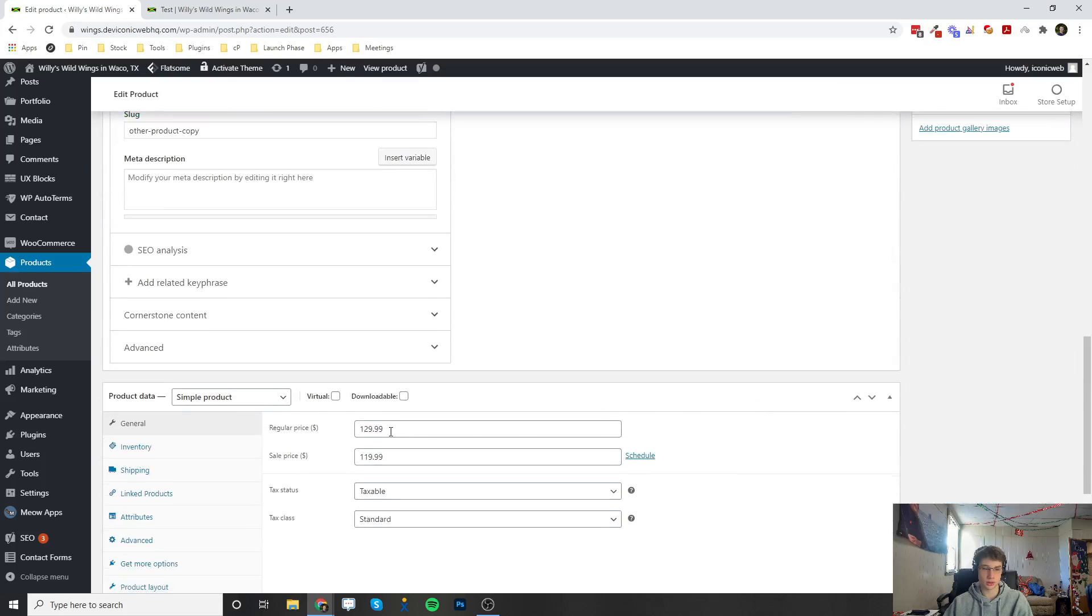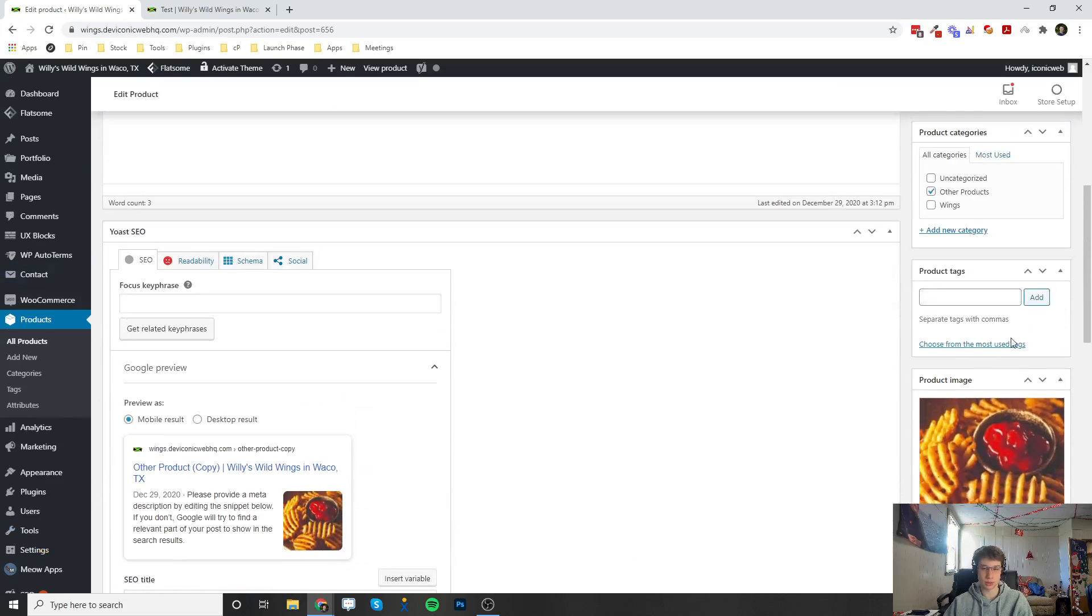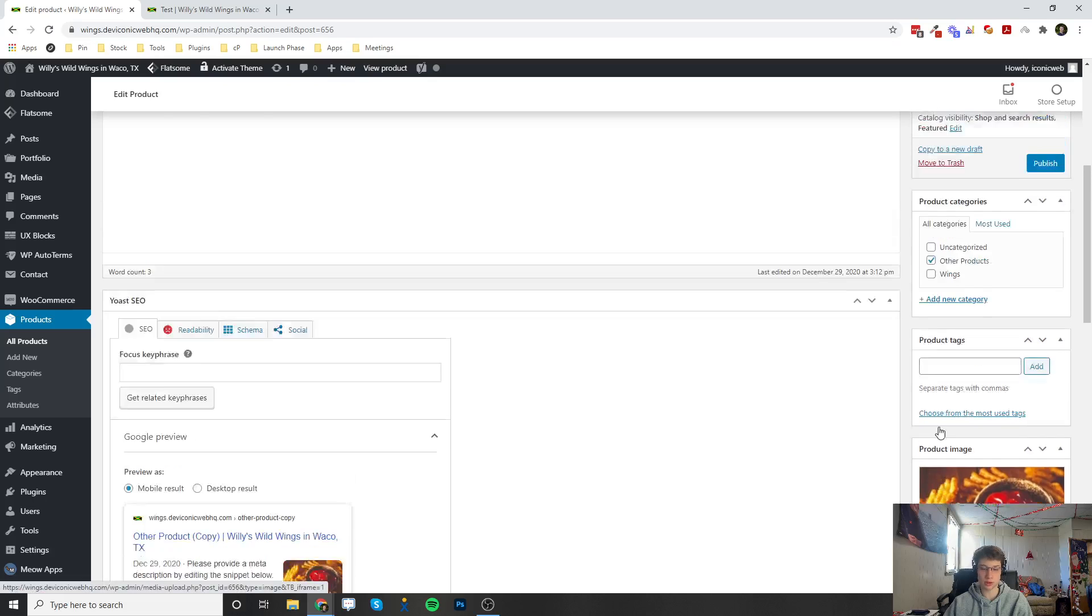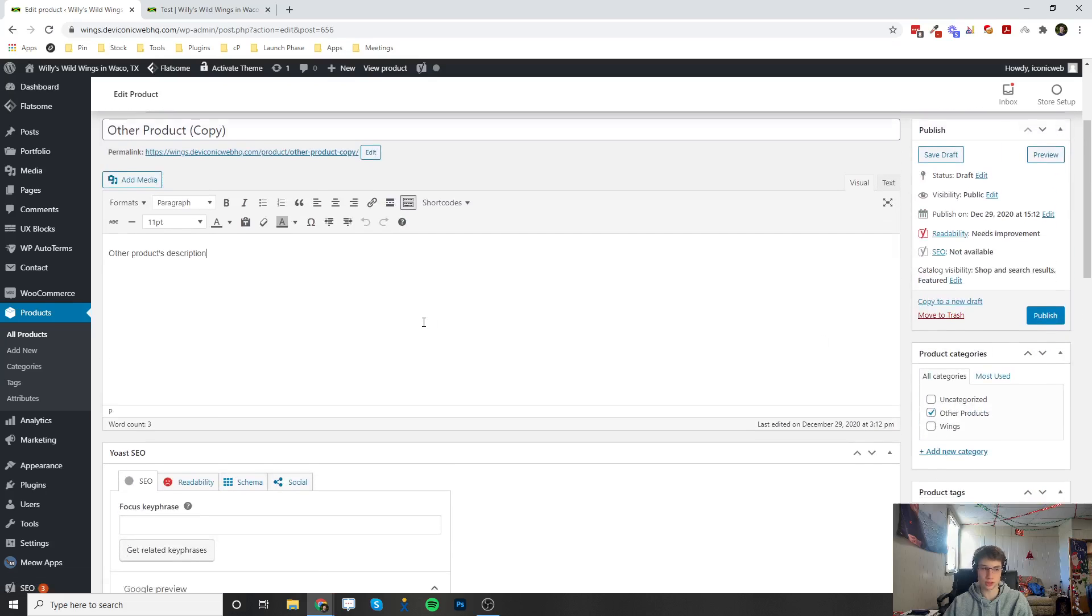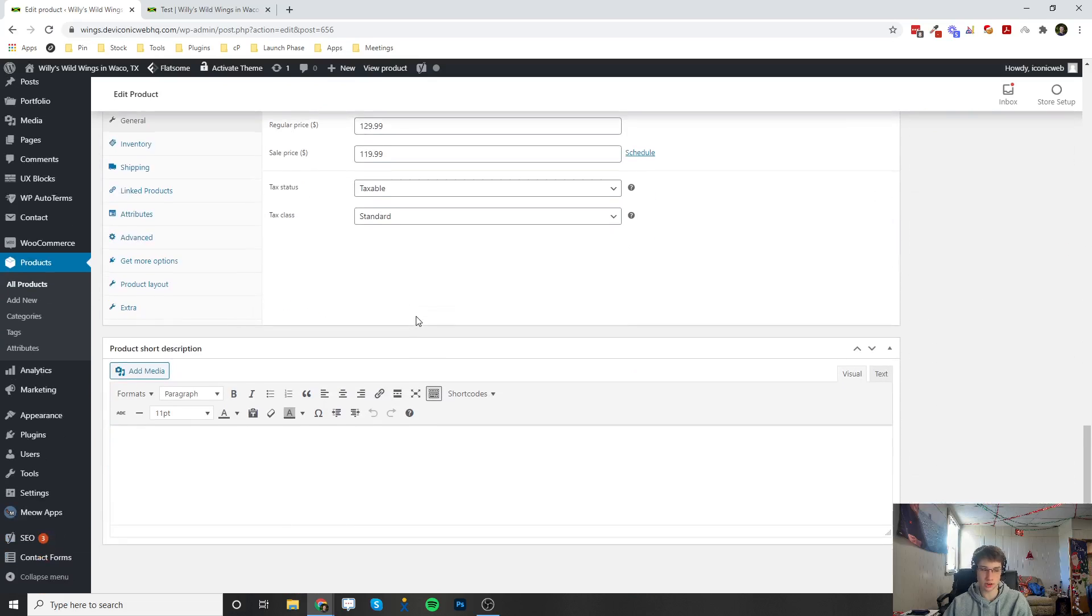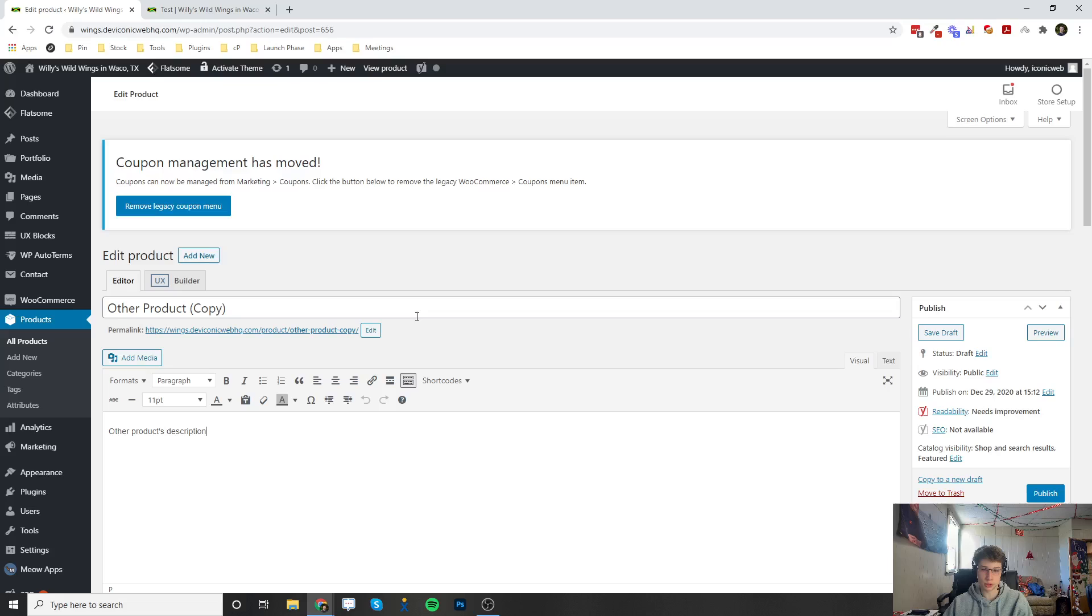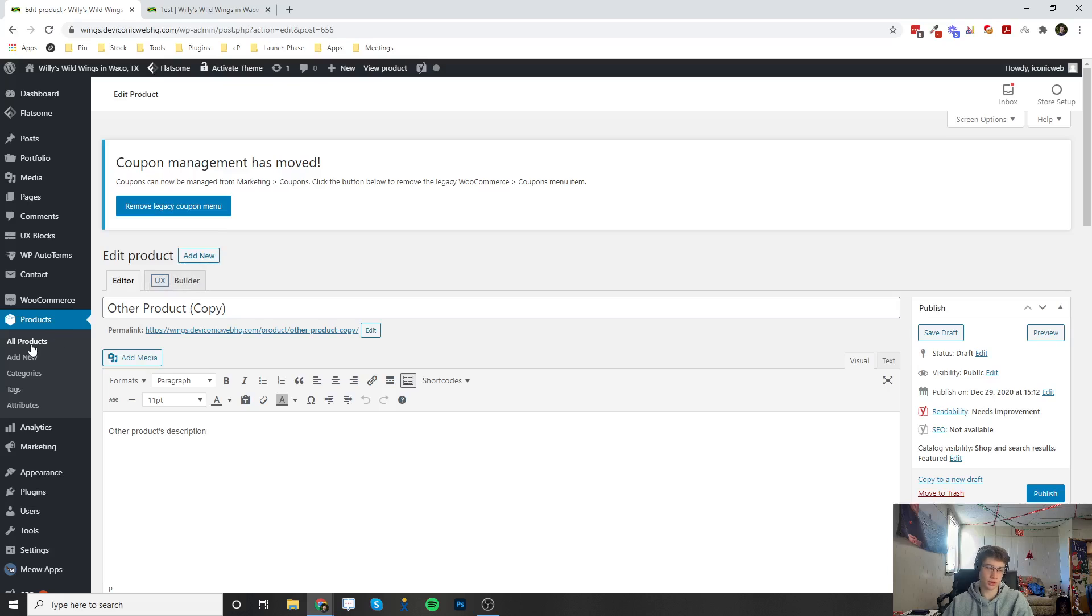You can also change the product image or anything else you want to change, and then just hit Publish. You'll basically have a foundation to build off of because you've already created that product.